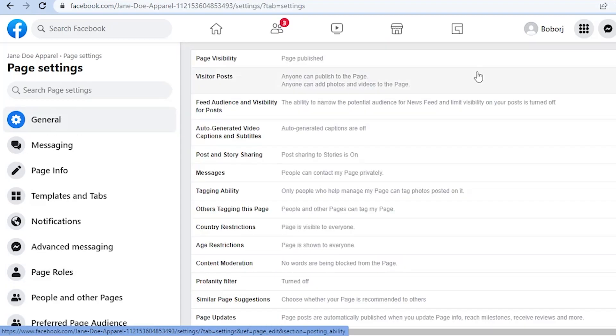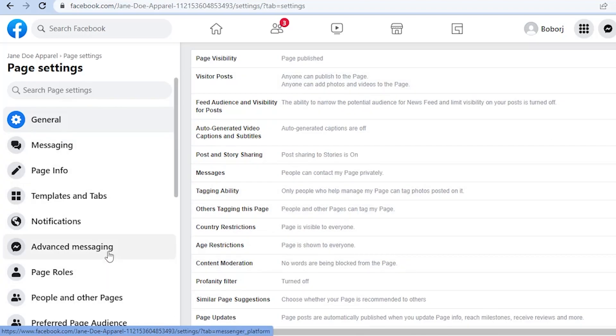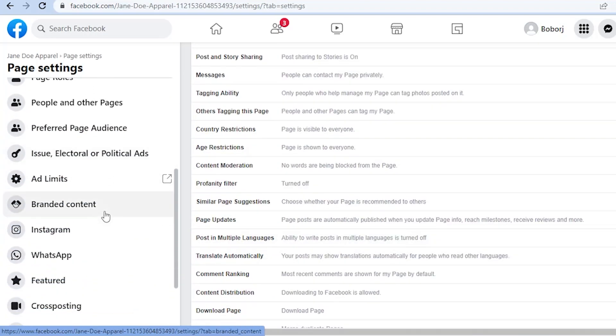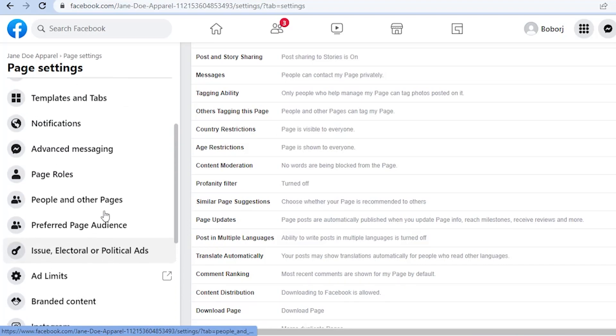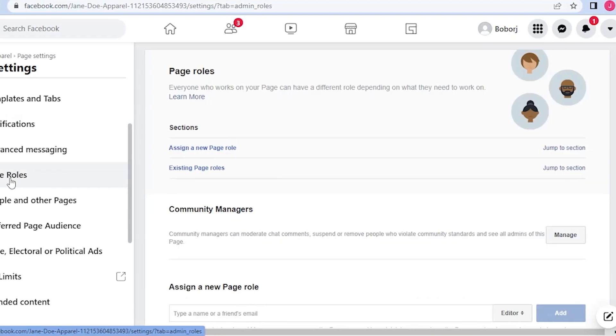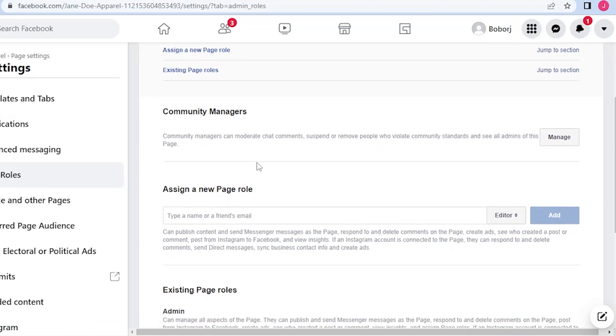Now that you are on your settings, you will see this. On the left side here, if you scroll all the way down you will see page roles. Click on page roles.